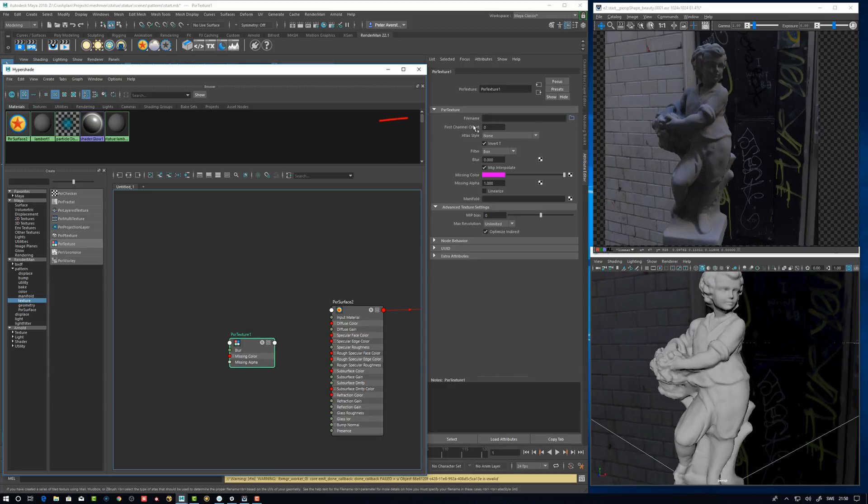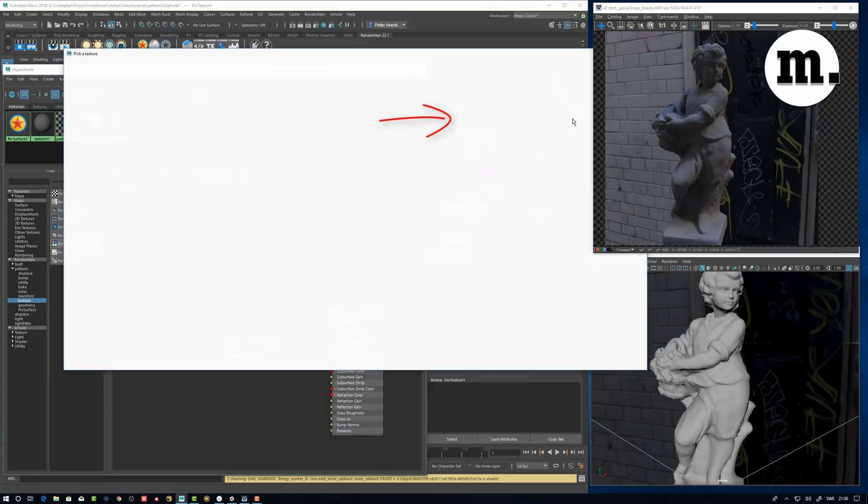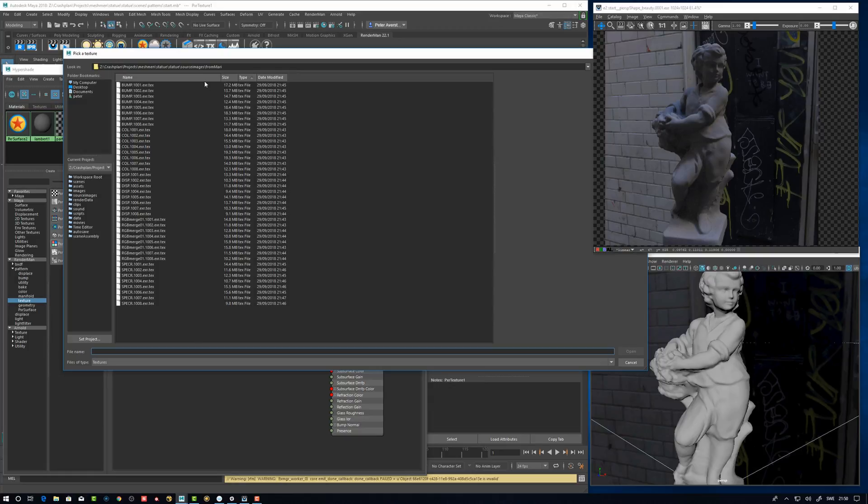So here on the file name, for example, if I go here and browse to a place, in my case here I have this location here from Mari. And as you see here, I already have TEX files. So we're going to step back now and talk about TEX.